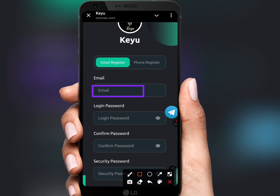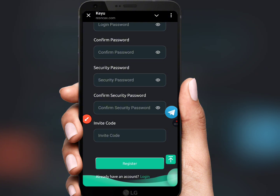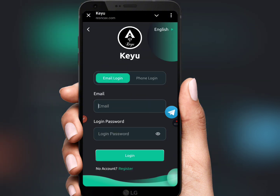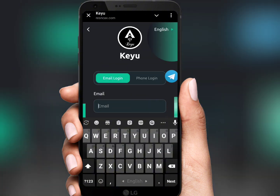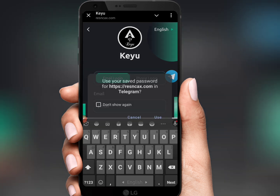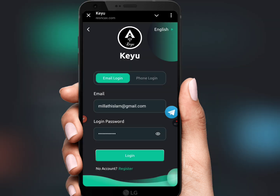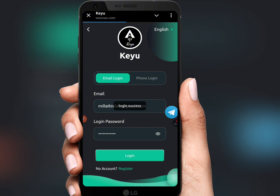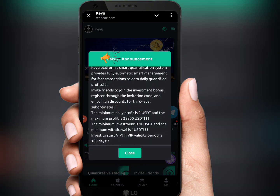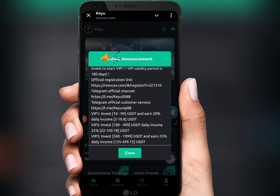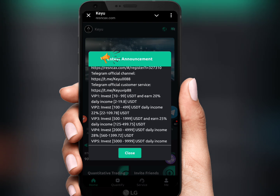Enter your valid email, login password, confirm password, and security password, then click register. After registration, enter your valid email and login password and click login. Login is completed successfully and the latest announcement will be shown.